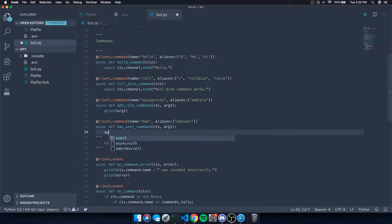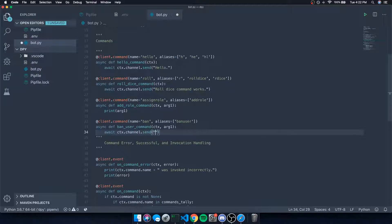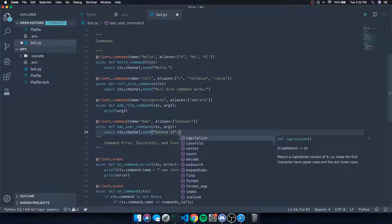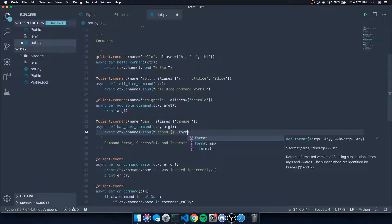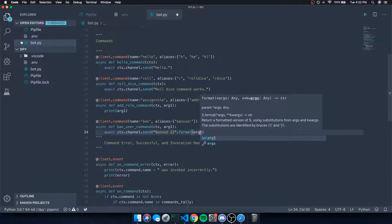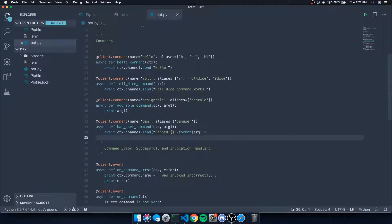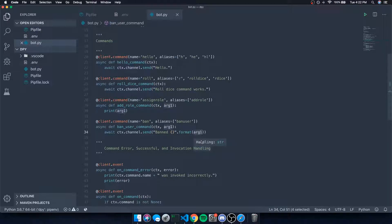We're just going to simulate a ban — we're not actually going to ban a user. So we'll say `await context.channel.send`, and we'll send a message formatted with the argument: 'Banned {arg1}' — to send that to the channel.